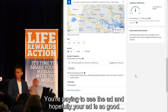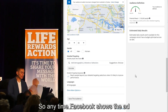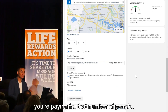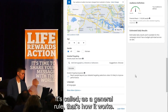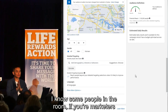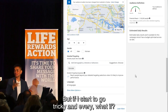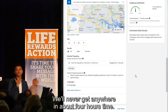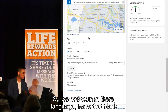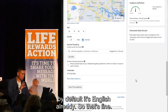Anytime Facebook shows the ad to 100,000 people or whatever it is, you're paying for that number of people — it's called impressions. That's how it works as a general rule. I know for marketers it gets a little bit trickier, but if I start going into every 'what if' we'll never get anywhere. So we have women selected, and I'll leave language blank — by default it's English already.